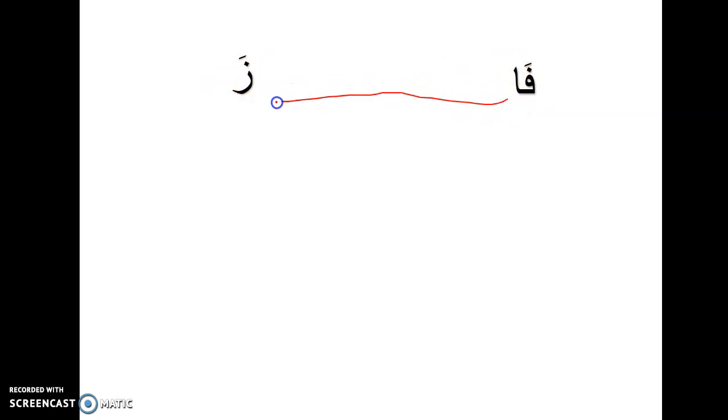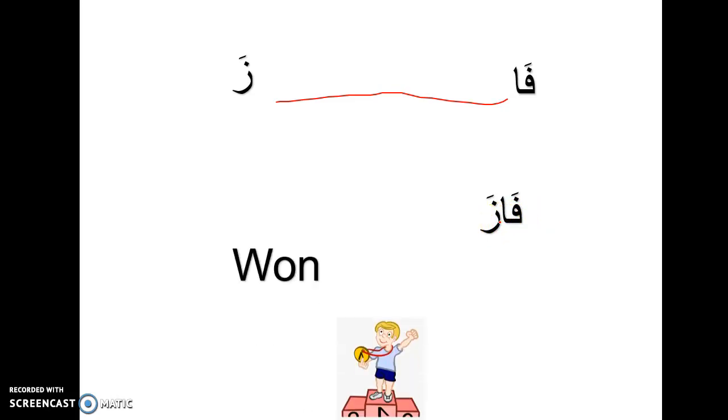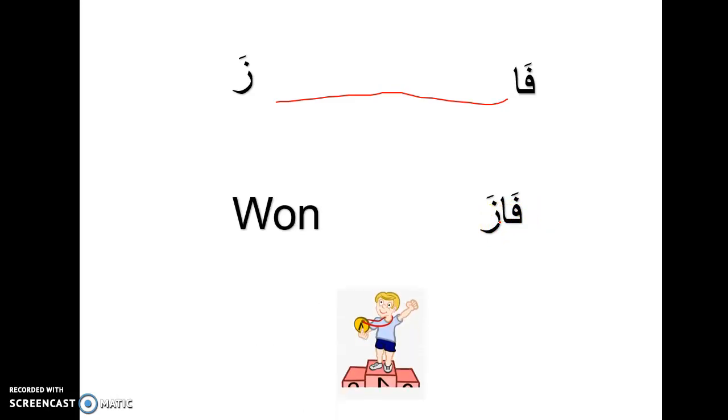If I want to put them together, let's try to put them close to each other. Faa, za. What's faza mean? Won. Faza.